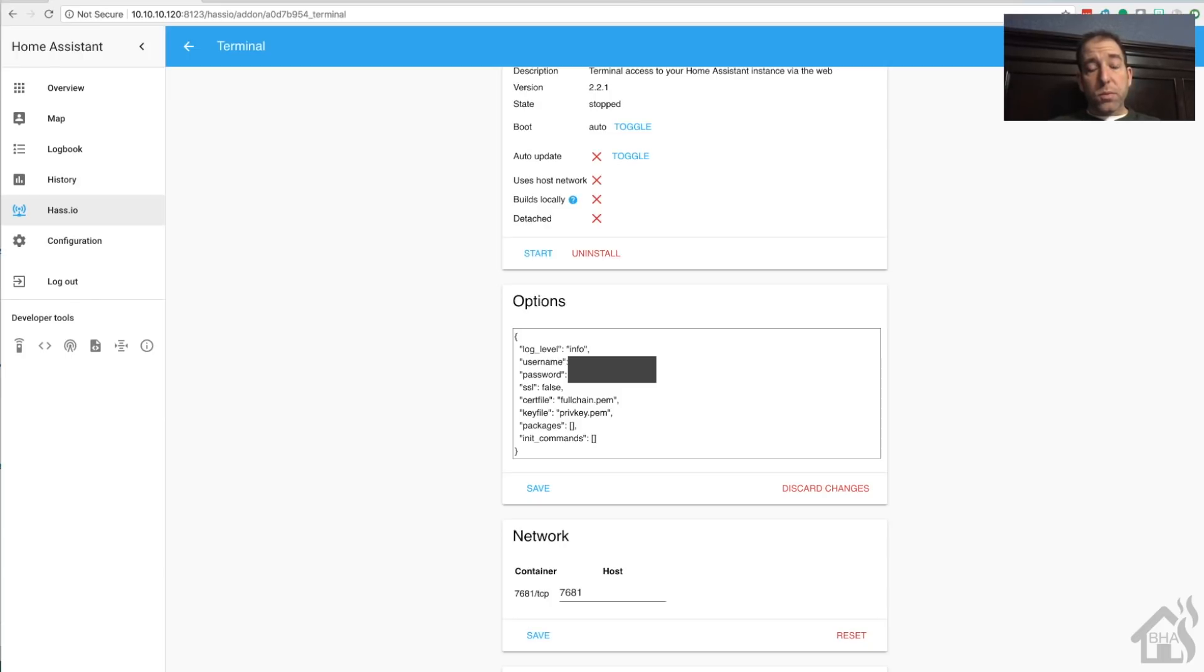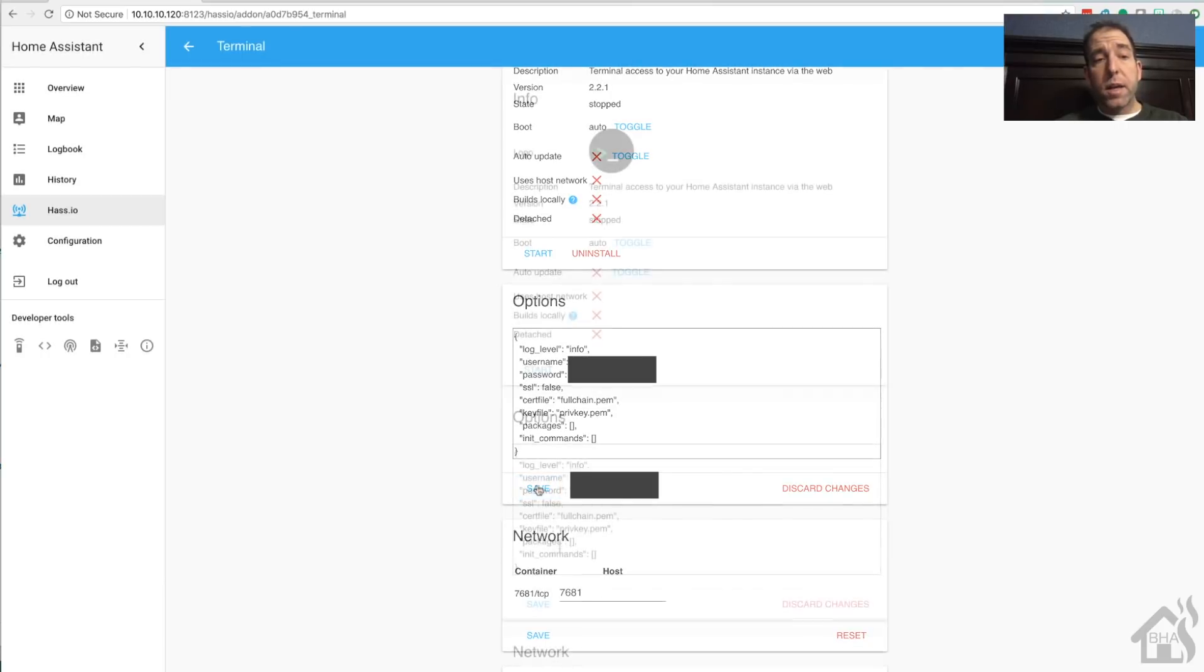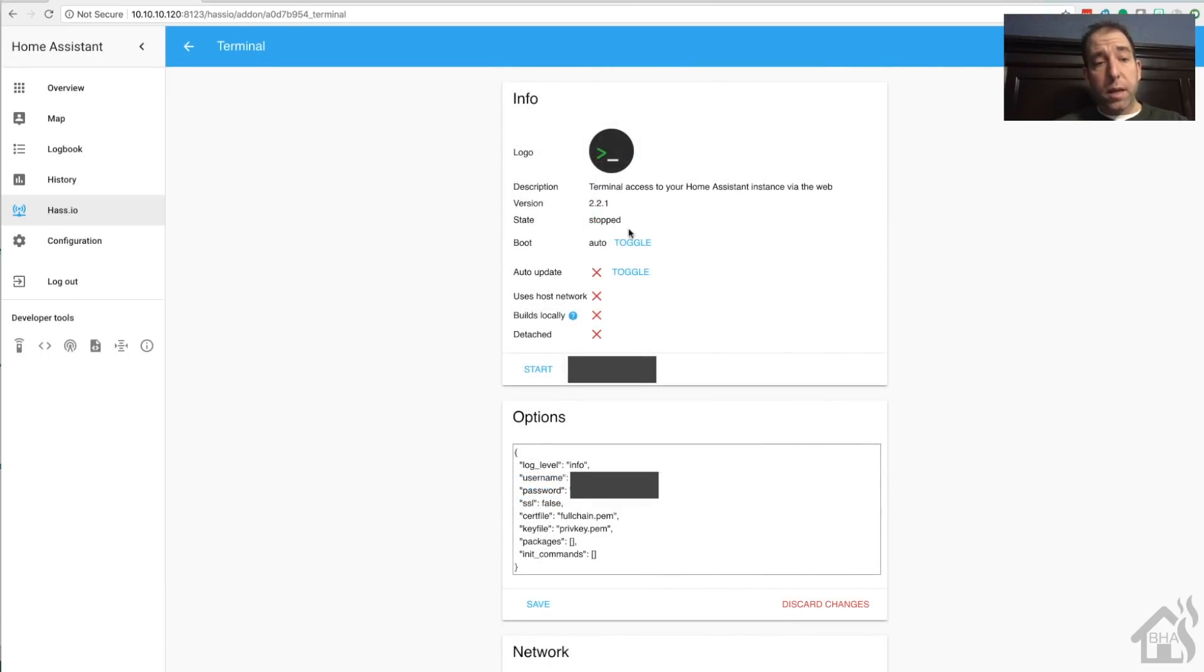For the sake of this video, we're just going to do the username and password. Get those added. Once you've made all the changes to your options that you want to make, you can go ahead and start the add-on.